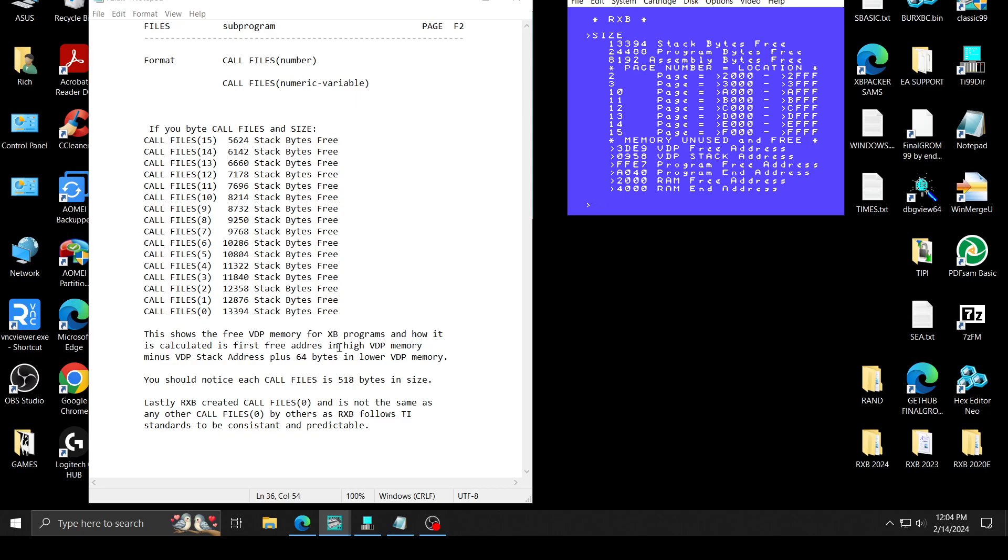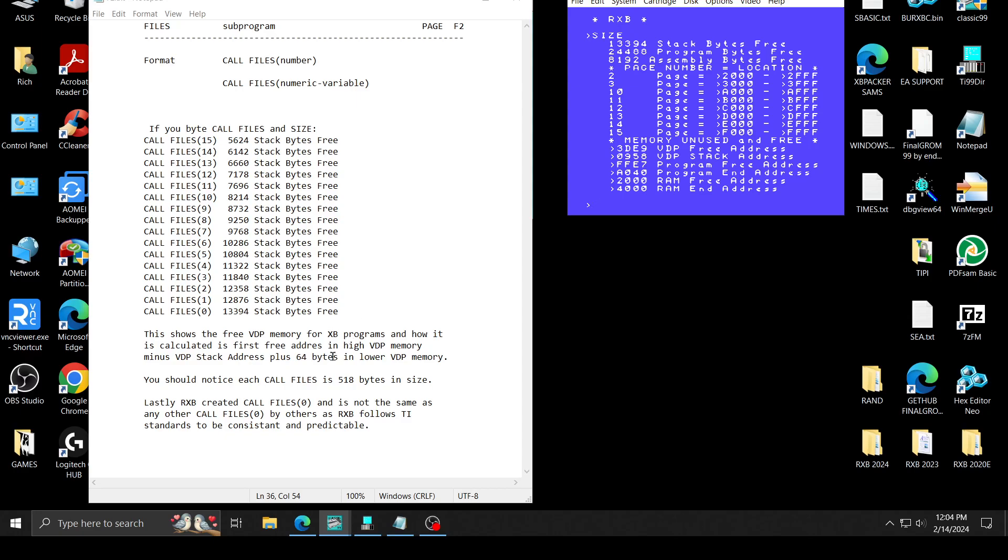So this shows the free VDP memory of XB programs and how it is calculated. It is the first free address in high memory. And then it minuses the VDP stack area plus 64 bytes because the stack is 64 bytes tall. Now it can add more to the stack. So it actually can be more than 64 bytes, but it will do a stack overflow eventually. And that's what you get when you use some of these programs. Like they do the same thing to test memory for TI basic, where they do a stack overflow. What you're actually doing is just increasing the stack until they ran out of memory. And then you can calculate that by doing it.